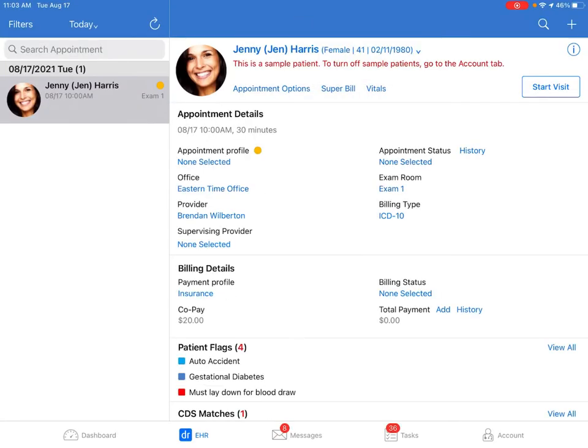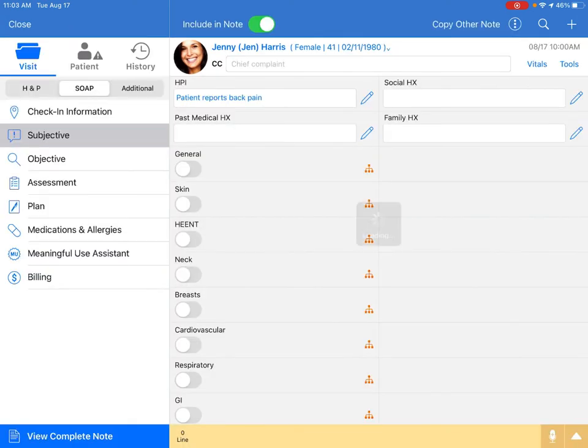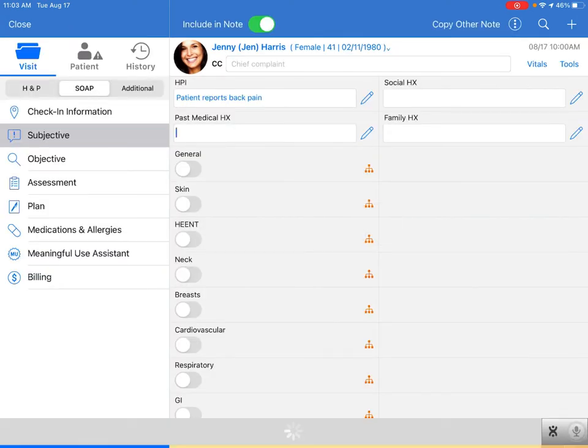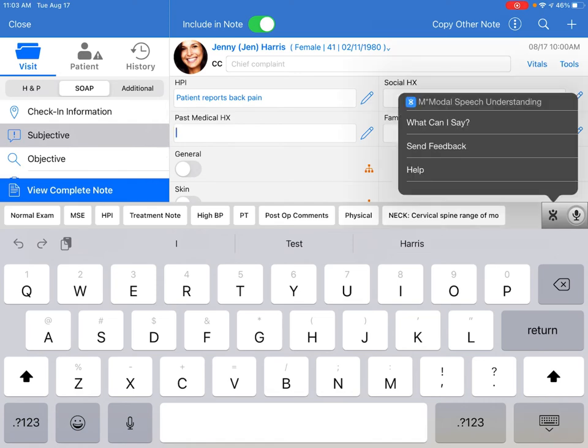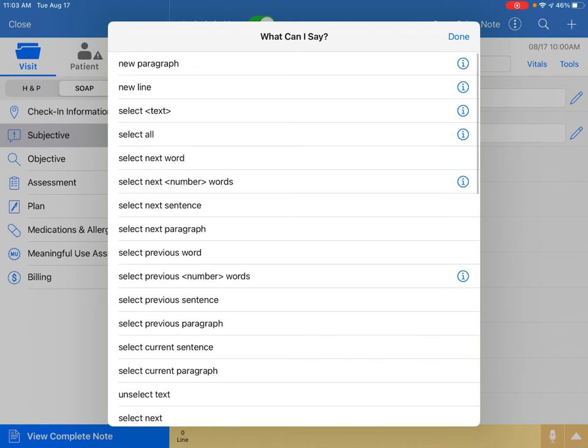Voice commands allow you to insert punctuation, new lines, and edit fields, or jump to the next field. You can access the voice commands menu by tapping on the icon next to the microphone and selecting what can I say. And you can see the whole list of things you can do with the voice commands.